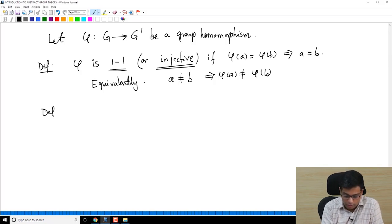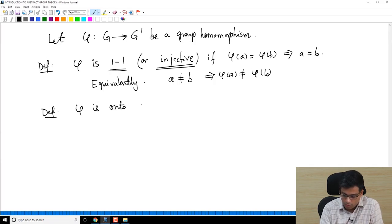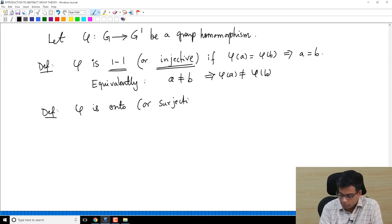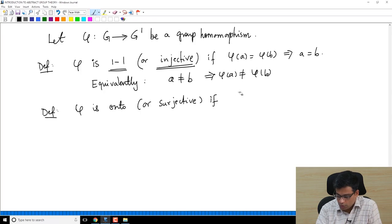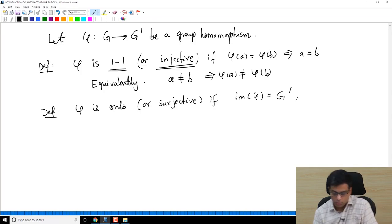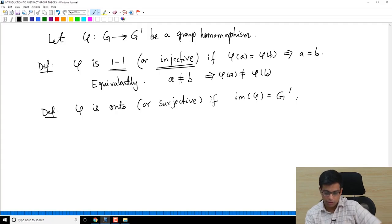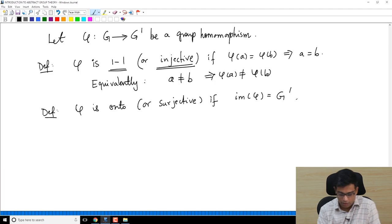Similarly, φ is onto — another word for this is surjective — if the image of φ, my notation was small im, equals all of G prime. This is also a purely set-theoretic notion: the image of the map is all of G prime.